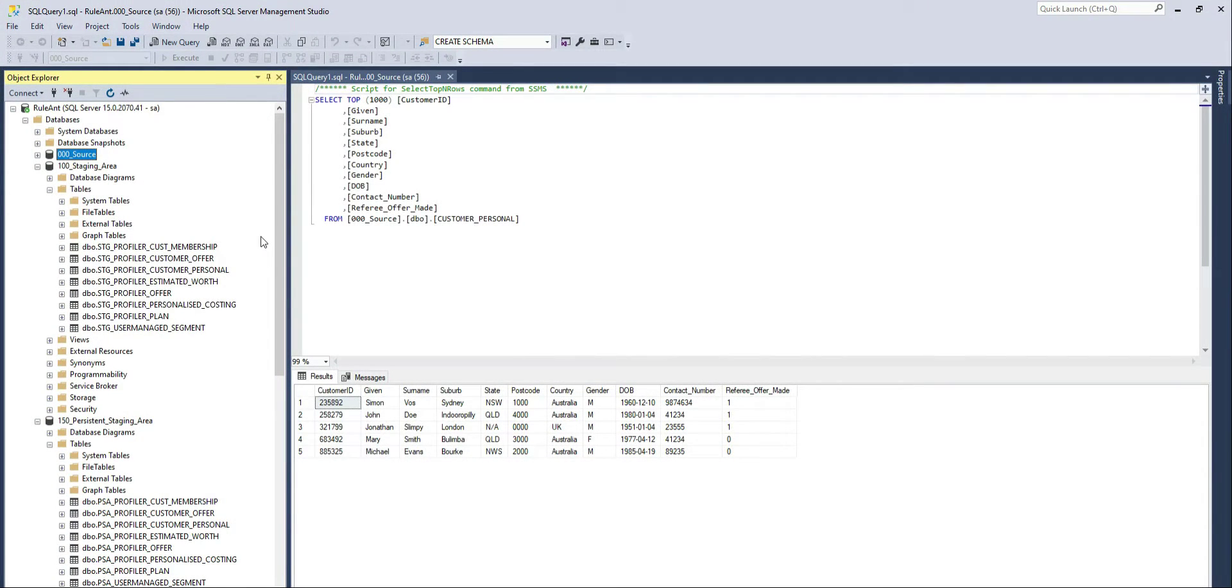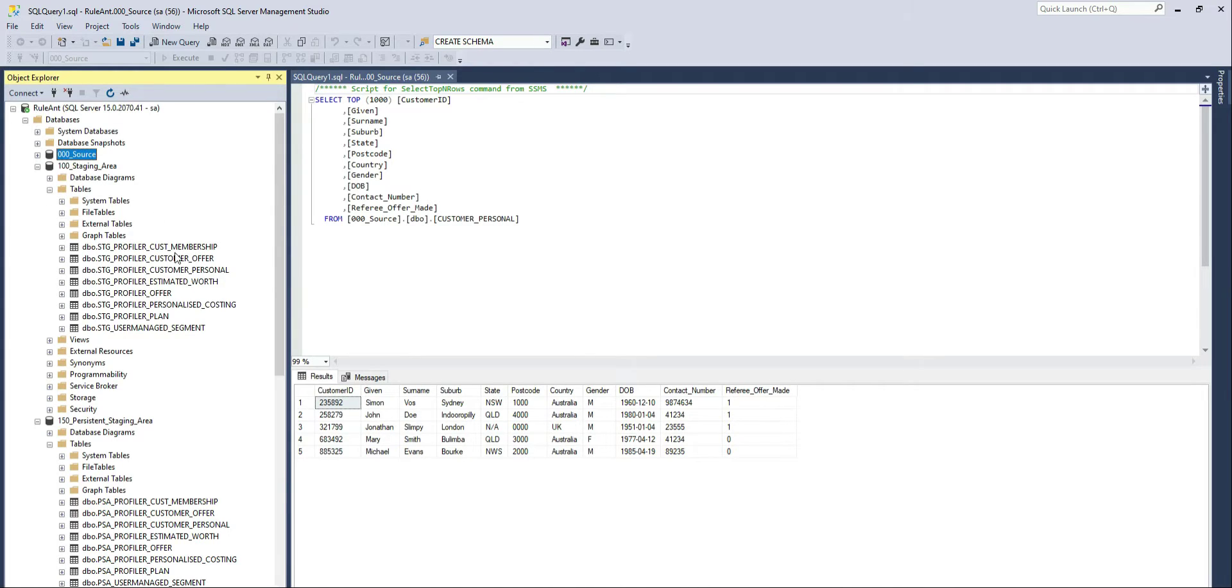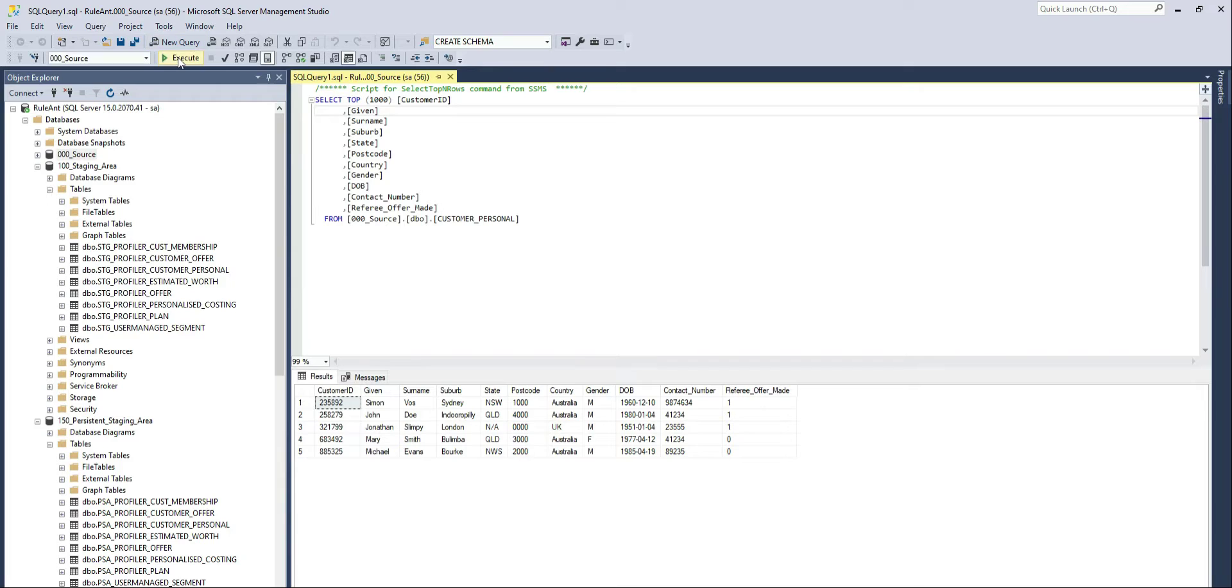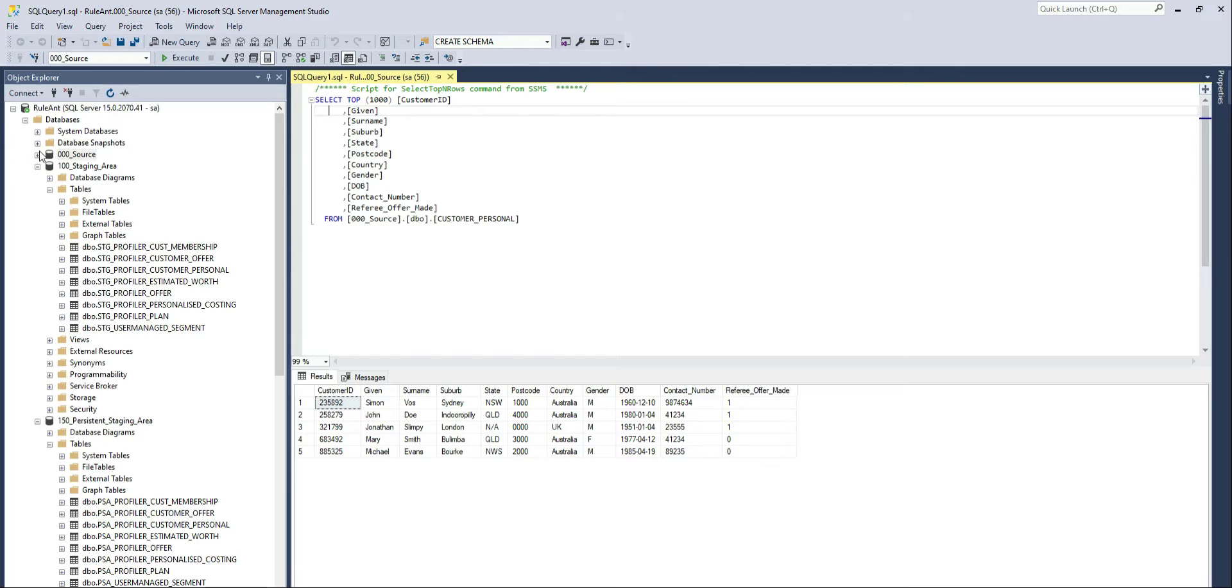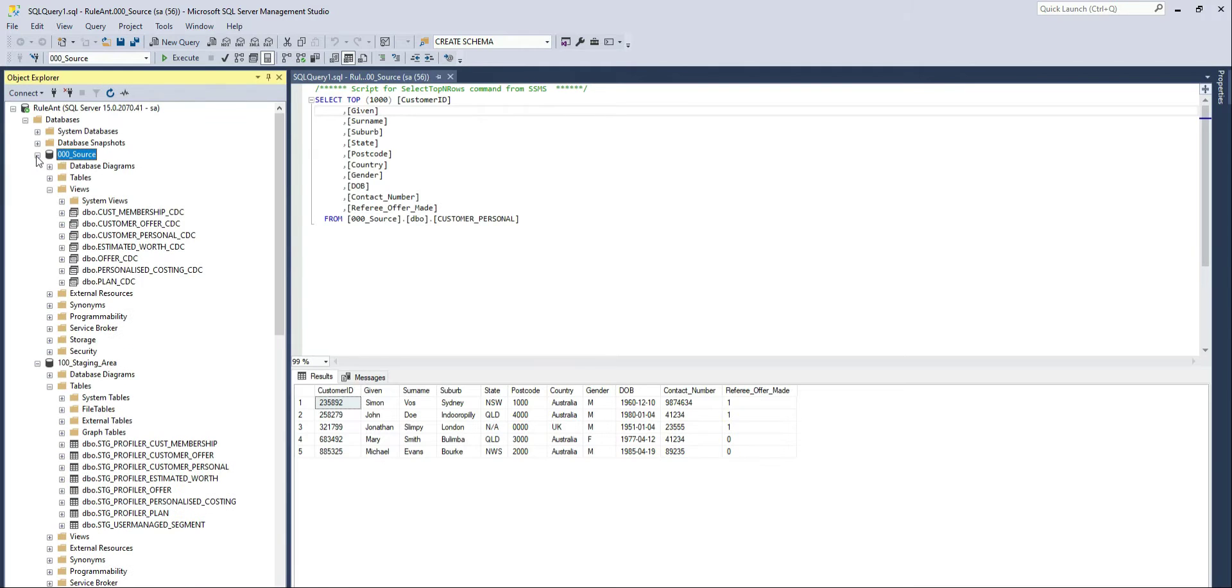If I'm going to go into my SQL Server database, in the different databases that have been set up, all these structures are now available. And I can look at the sample data that has been created as a result in my sample source, 000 Source.